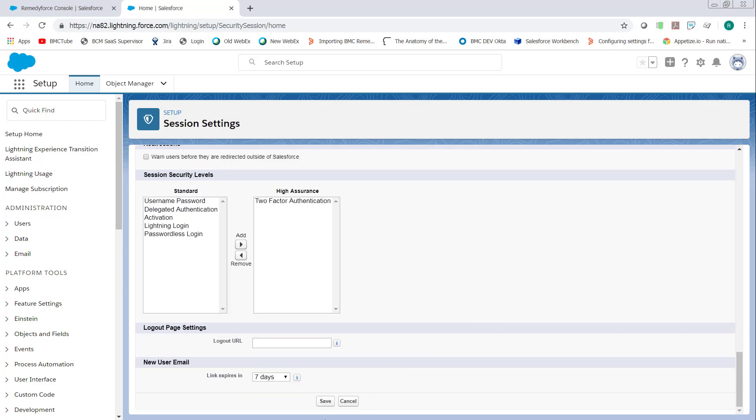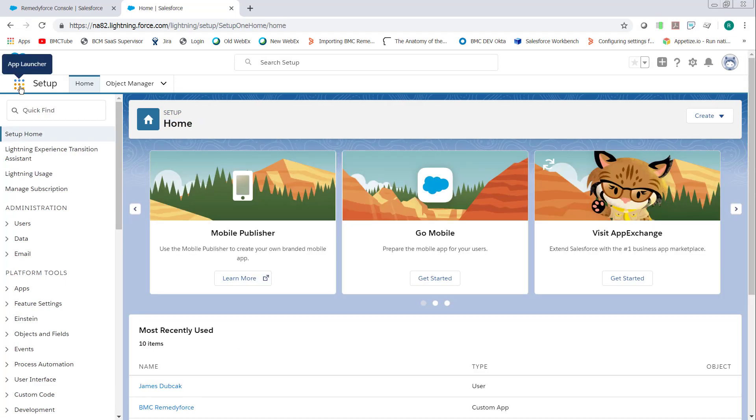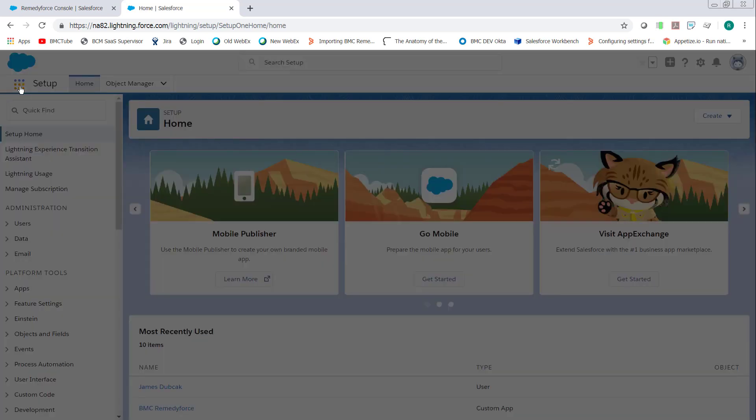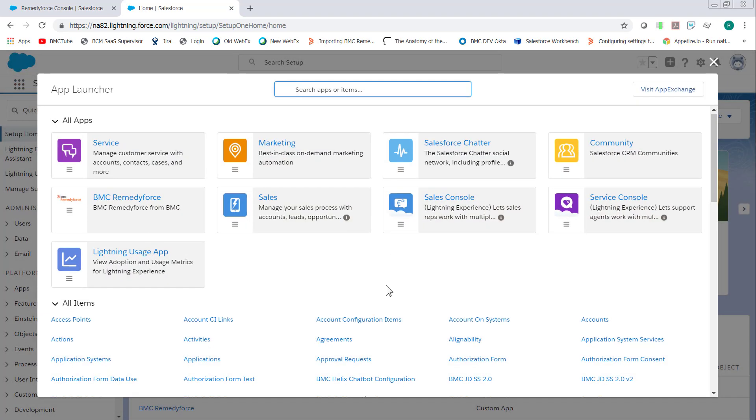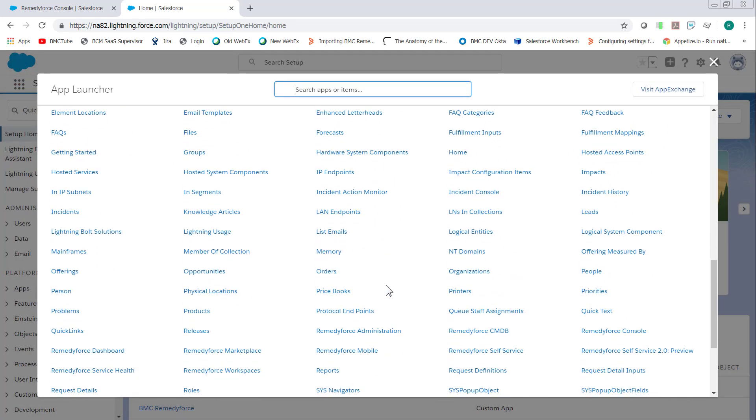Click save, and then click the app launcher, and scroll down and find the RemedyForce Console.